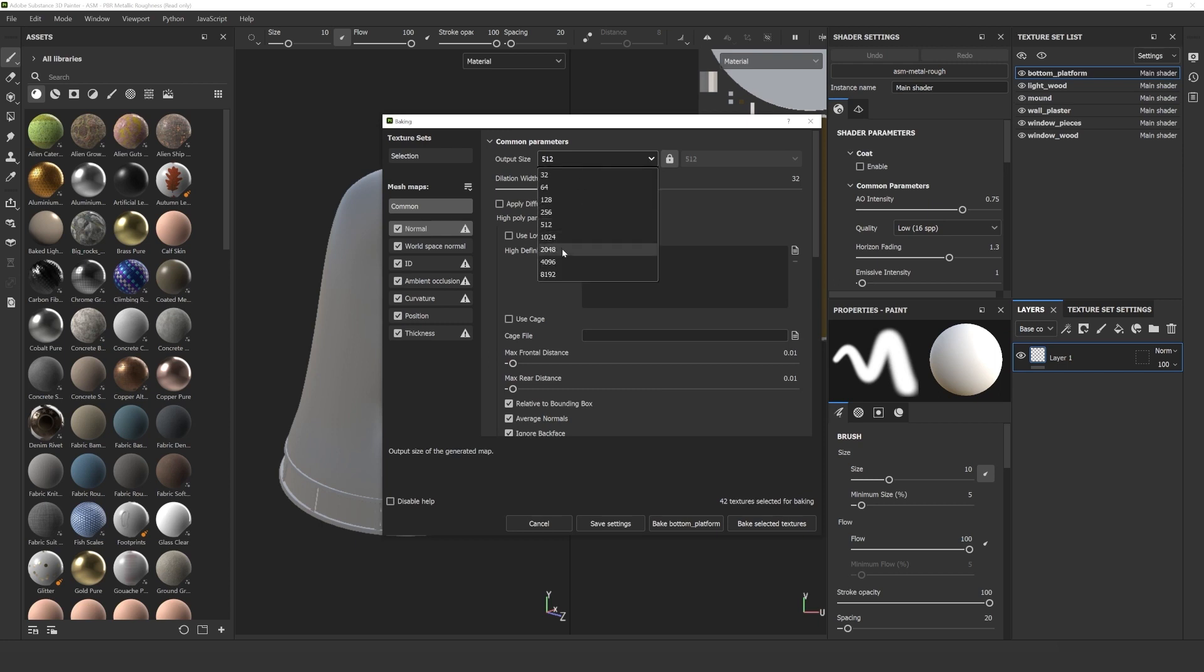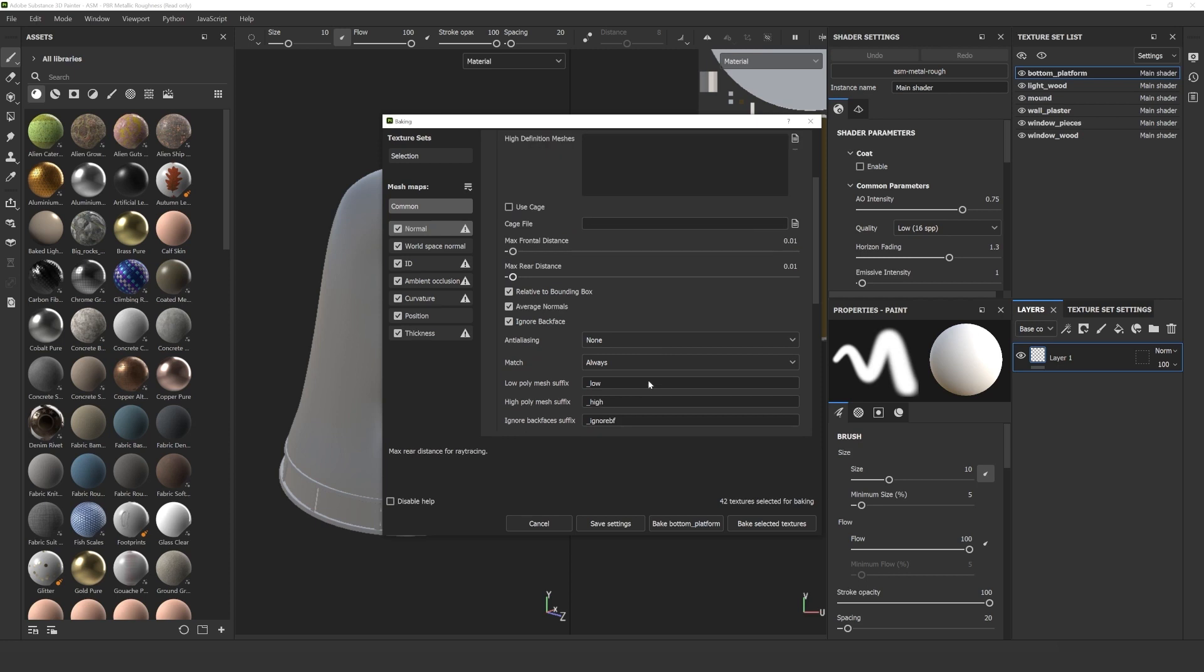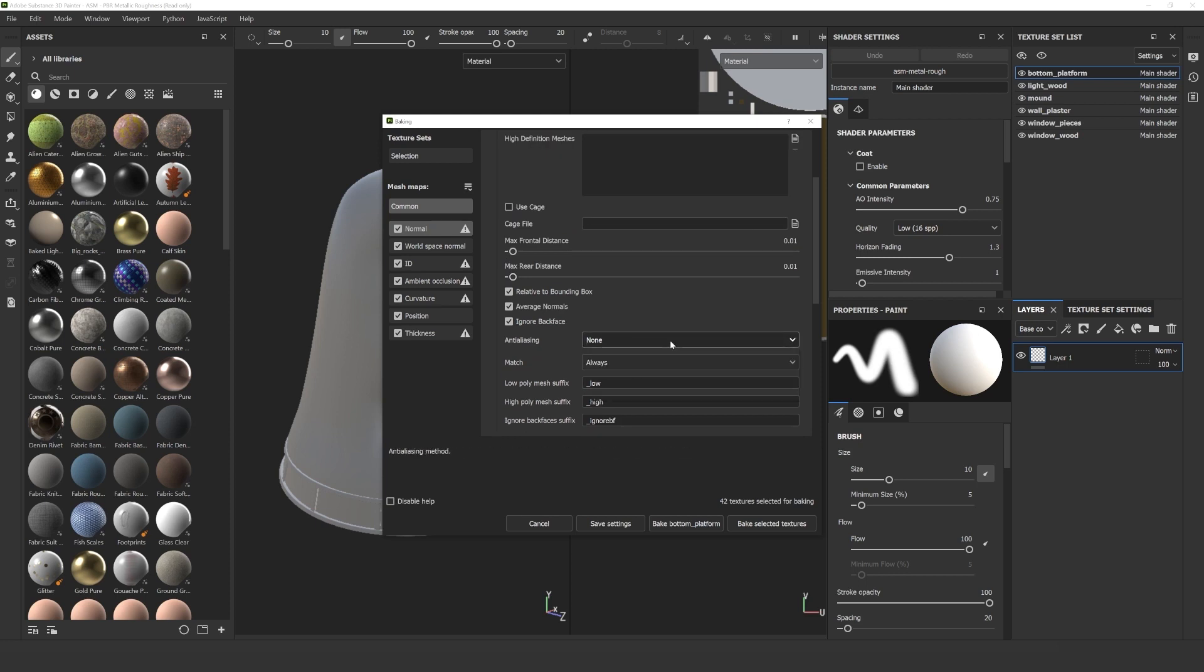Smart materials and smart masks rely on them, for example, and we are going to use these in the project later on. What I always change is the output size and the anti-aliasing, which can improve the quality of bake textures and reduce aliasing where different geometries connect. The higher you set it, the longer it will take.